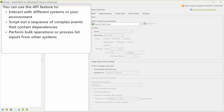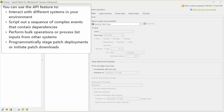You can perform bulk operations or process list inputs from other systems. For example, you might dynamically perform a scan operation by targeting systems listed in a file. Finally, you can programmatically stage patch deployments or initiate patch downloads.